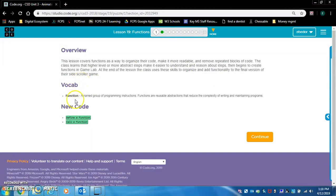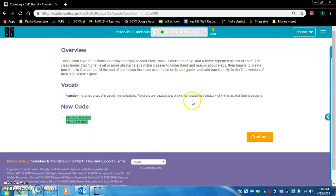In vocabulary, we have a function, a named group of programming instructions. Functions are reusable abstractions that reduce the complexity of writing and maintaining programs.